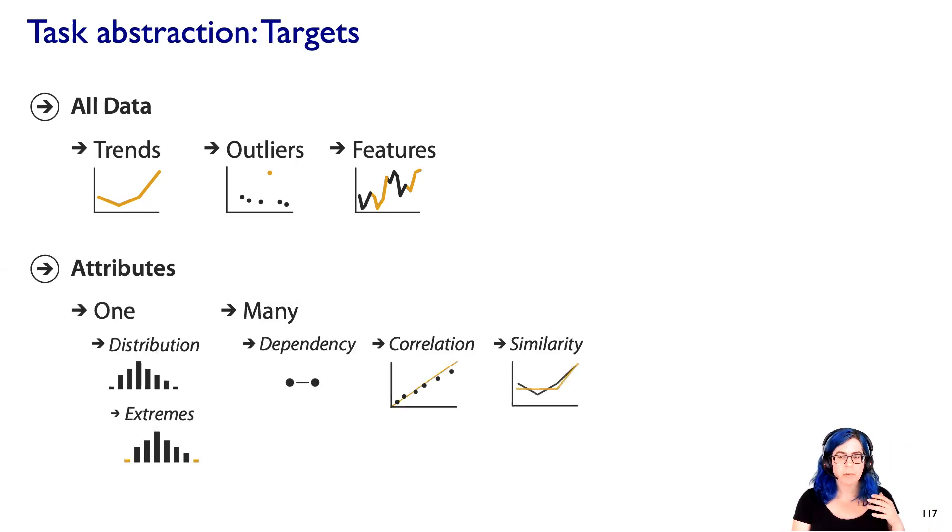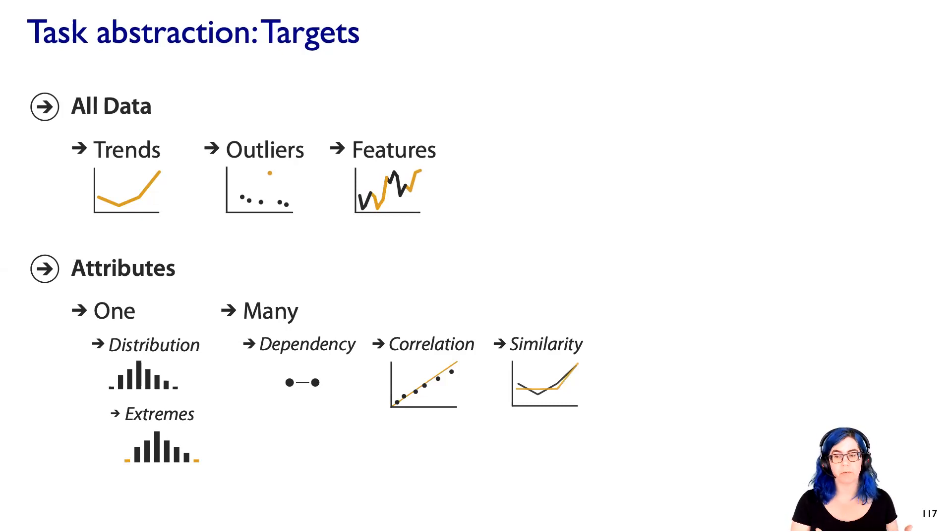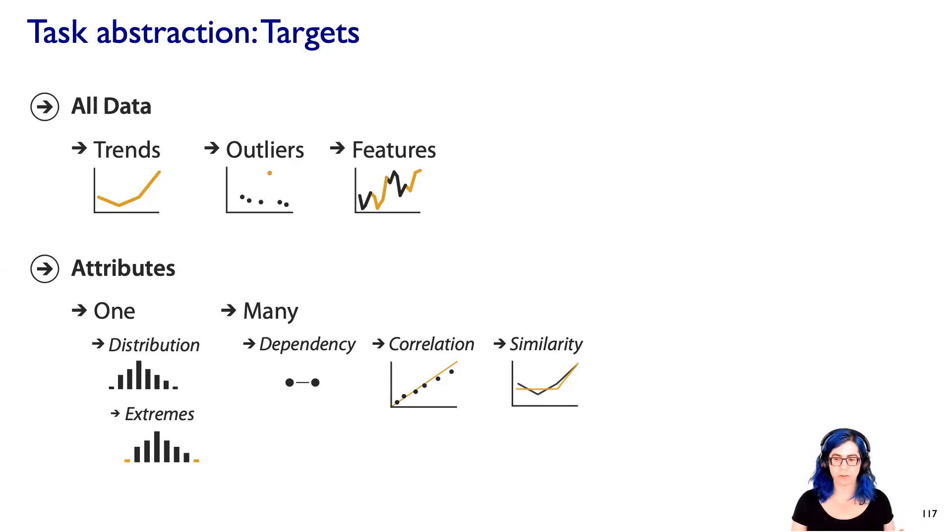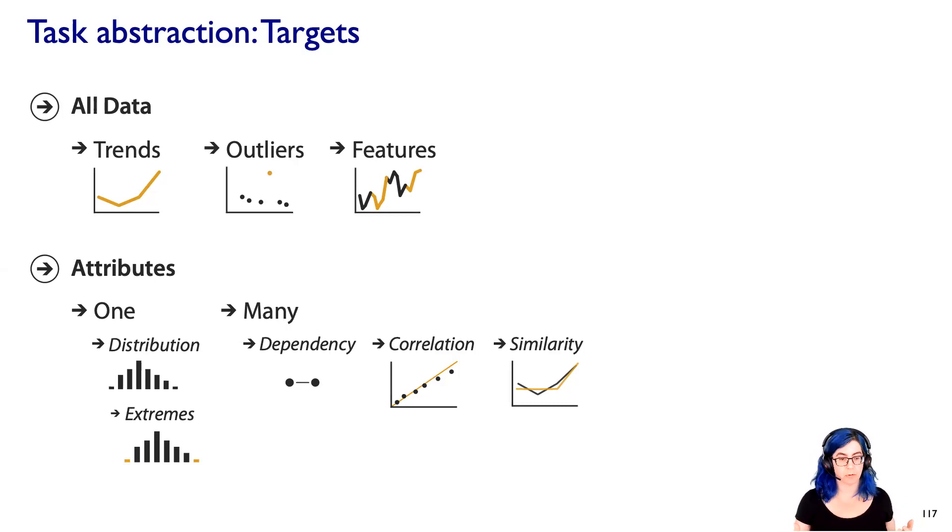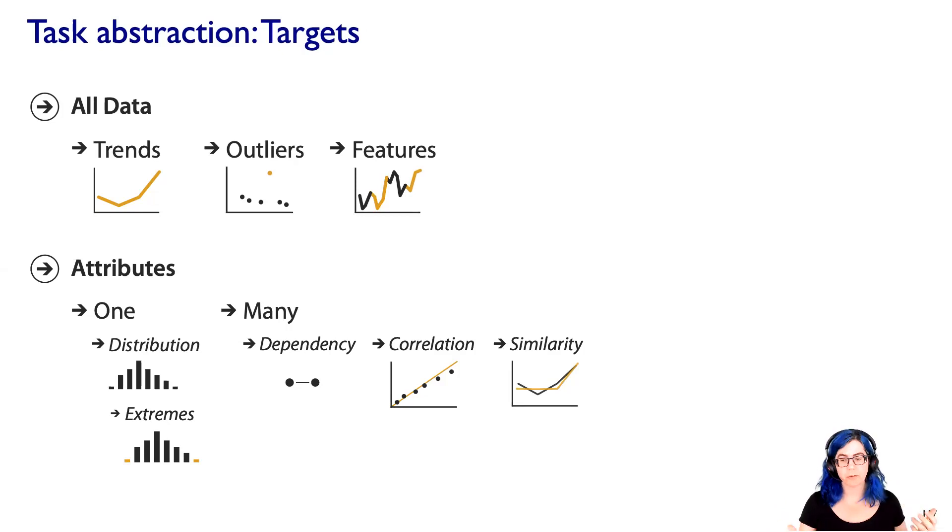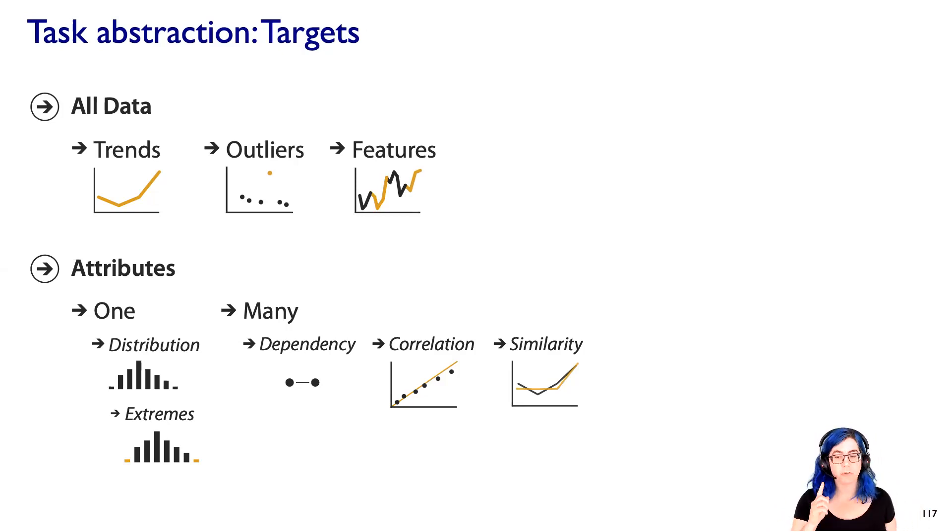Now, some tasks specifically have to do with attributes and they depend on the number of attributes you're dealing with. If you're just dealing with a single attribute, the very common task is to understand the distribution of values within that attribute. In some cases, you just care about extremes like min and max, but often you're trying to understand something about the distribution. That is a task that pertains to one attribute.